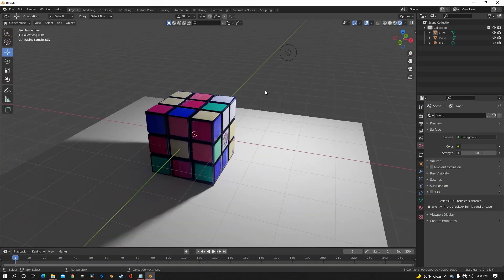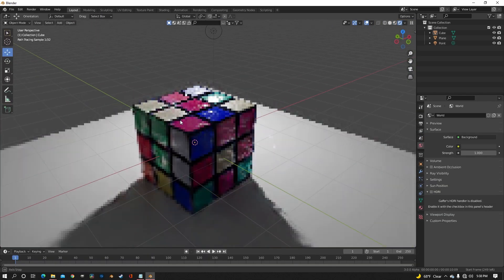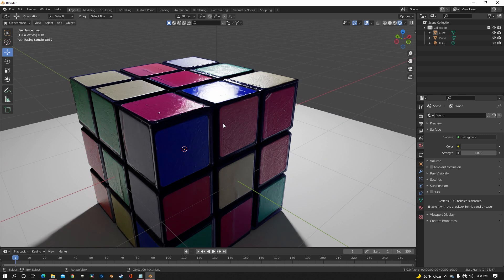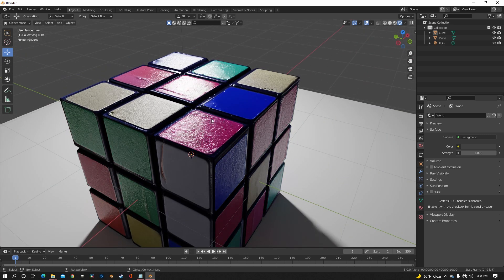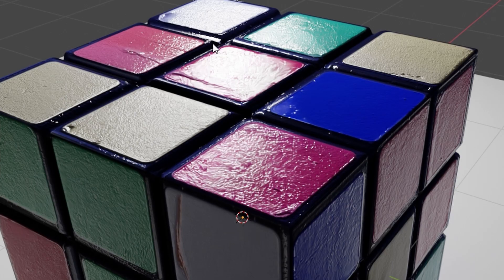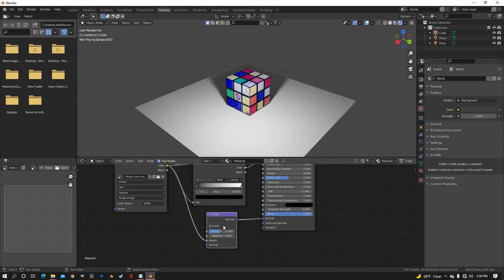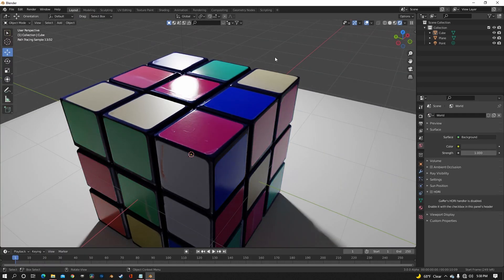Here you can see that I had the bump node turned way too high and it has a lot of roughness on it. And Rubik's Cubes are not that rough. It looks like it was chewed on by a toddler. Turning it down will smooth everything out and make the roughness a lot less prominent.